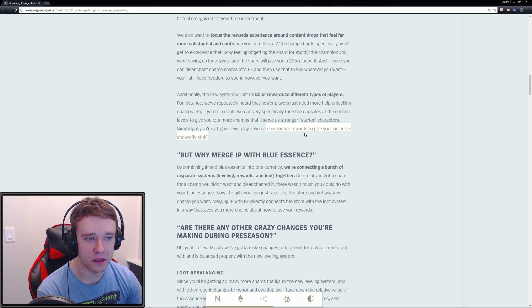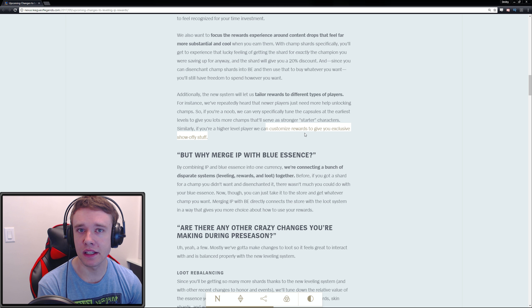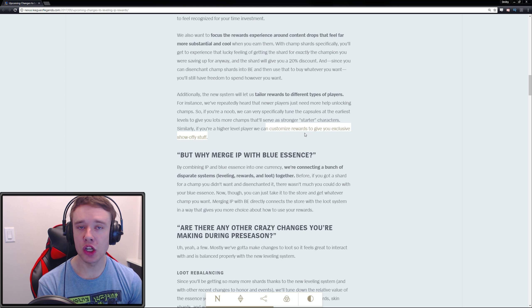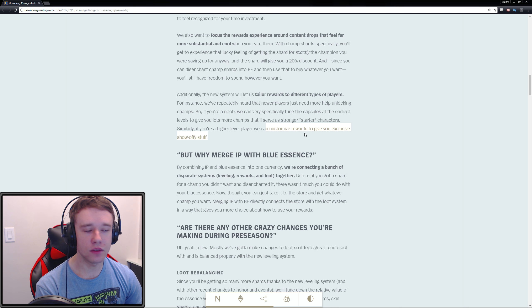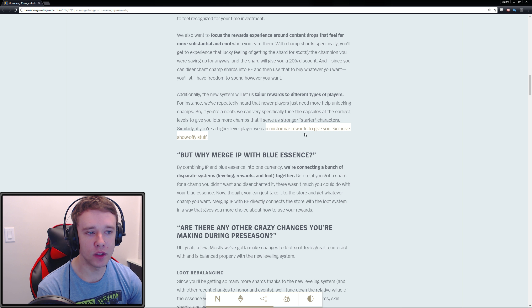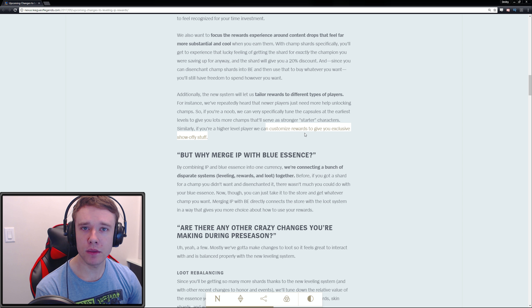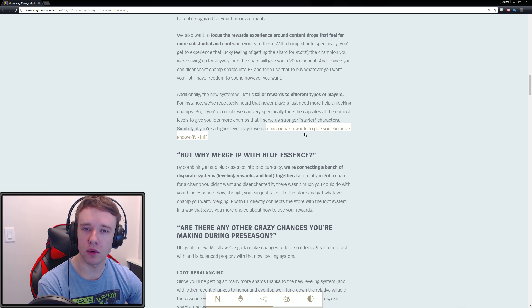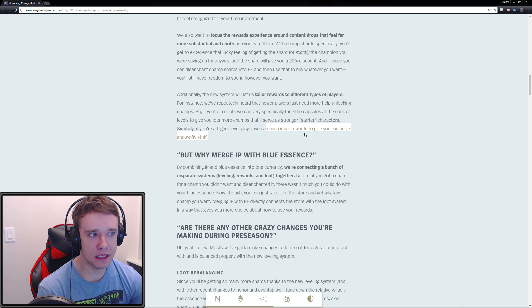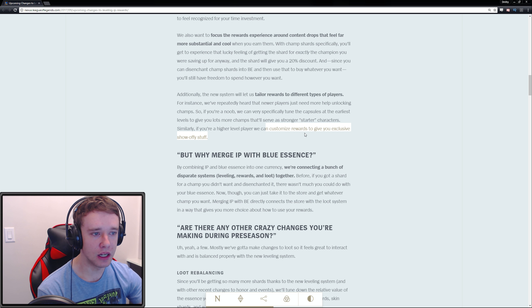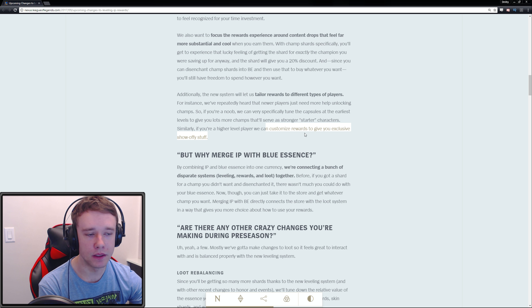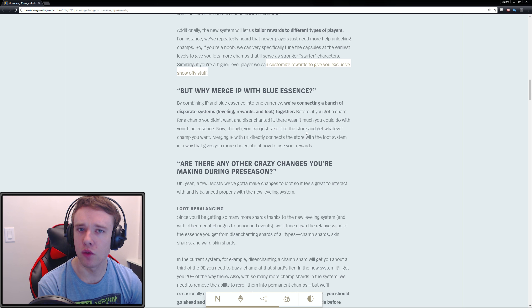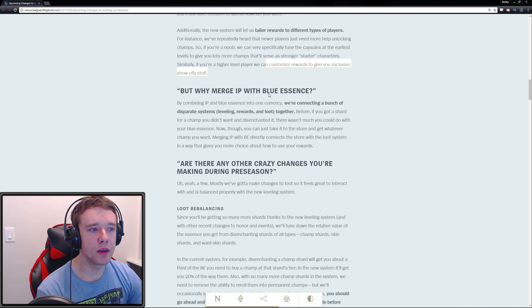If you're a higher level player, we can customize rewards to give you exclusive showy-offy stuff, which is what I want personally. I have every single champion, almost all the skins that I want, 200,000 IP. Give me something. I want something as someone that's been playing this game for seven years—some kind of reward. I want that feeling of earning something from my time commitment, other than ranked, because not everyone plays ranked.